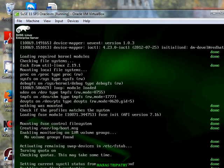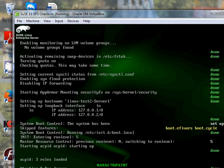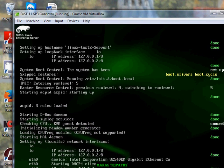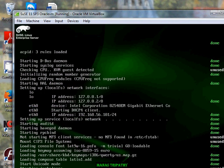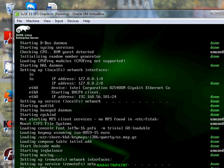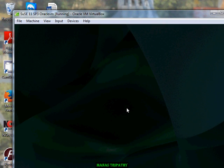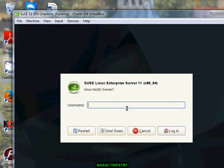Finally! You can see the server has come up after those changes automatically. Thanks for watching this video — bye-bye.